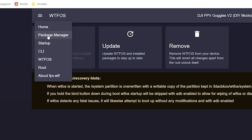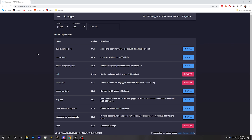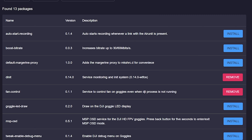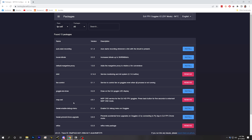Notice that now the install option is grayed out under the WTFOS tab and we have update and remove instead — this is our confirmation that WTFOS has been installed and is running on the goggles. Next, we're going to go to the package manager, where we can install mods on the goggles. The one I am most interested in is the MSPOSD mod. Let's hit install. Okay, that's installed — that's it, huh? I'm going to guess we also need to root and configure a module on the air unit.